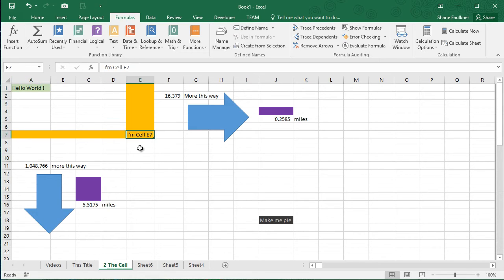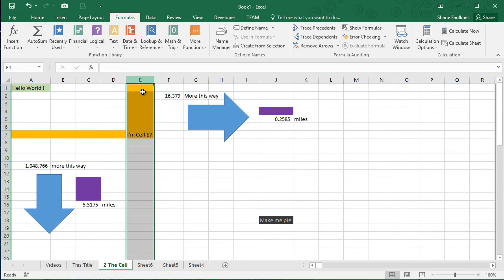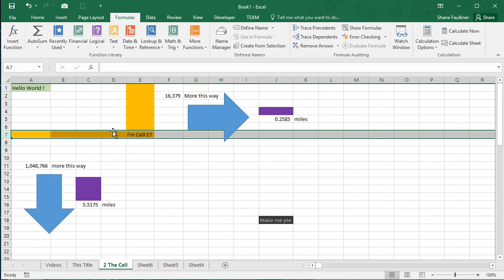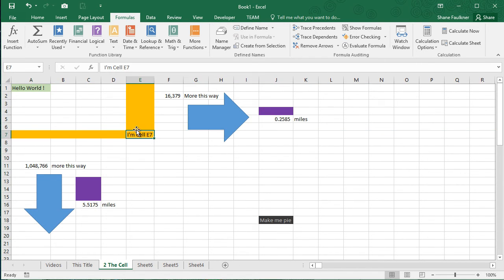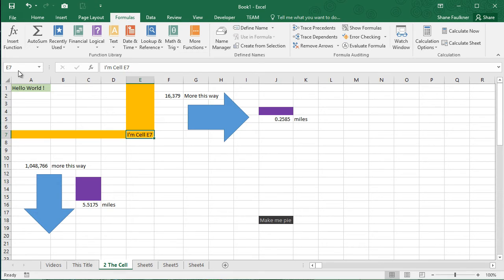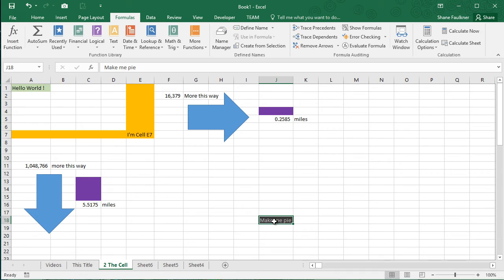Hi, I'm cell E7. Yes, you are. You're in column E, row seven. And if you look at the name box, he says E7. Well, what about this guy down here? Make me Pi. What? You want to be Pi? I want to be Pi. I love Pi.